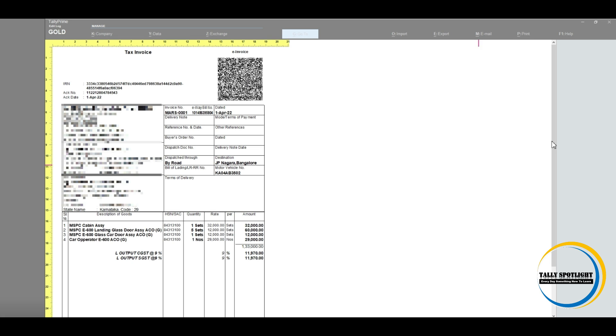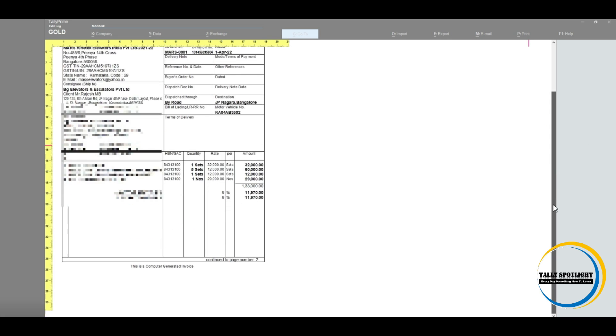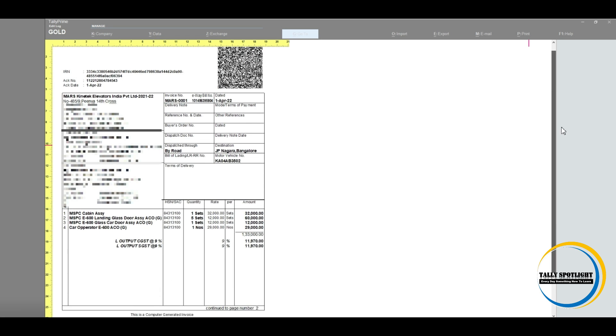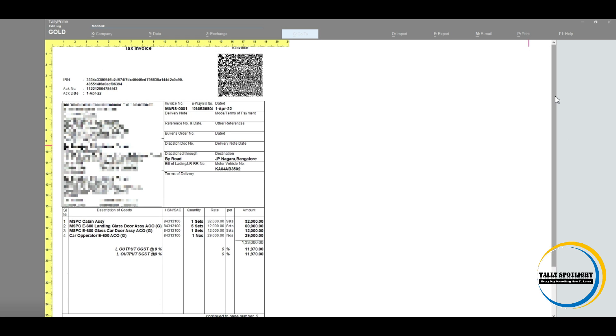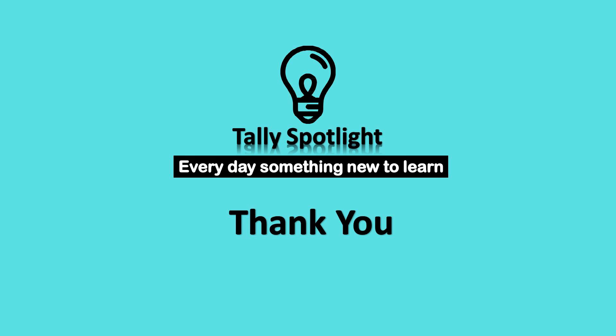I hope you may got an idea how to generate e-invoicing from the portal. You may like this video and share with your friends. Please subscribe our channel and click on notification bell to get more and future updates. Thank you for watching Tally Spotlight. Stay tuned for more updates.